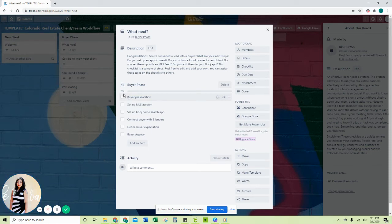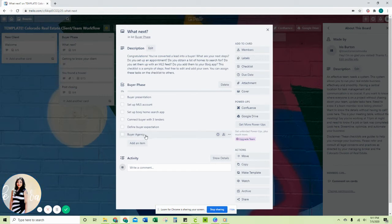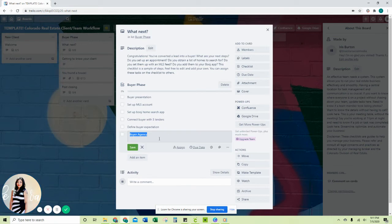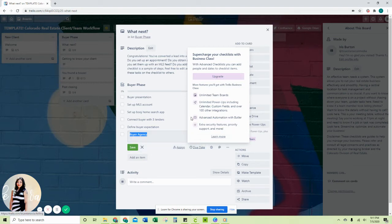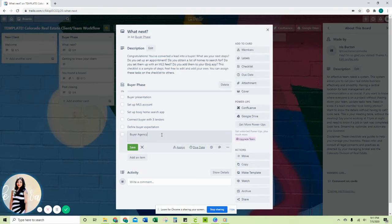You go through each one. If you want to change it up, then you can just double click and edit that, assign it, put a due date on here. That's an upgrade as well. But like I said, if you don't want to pay for the upgrade, just put the comments in here.